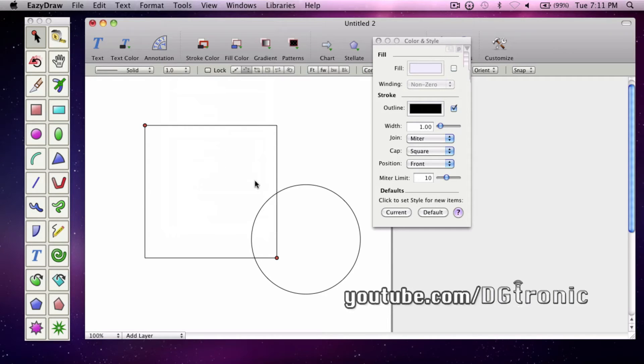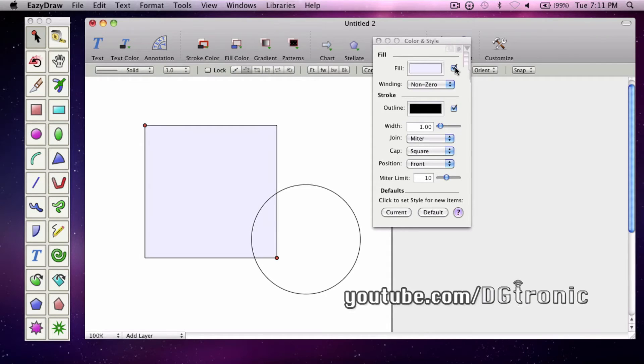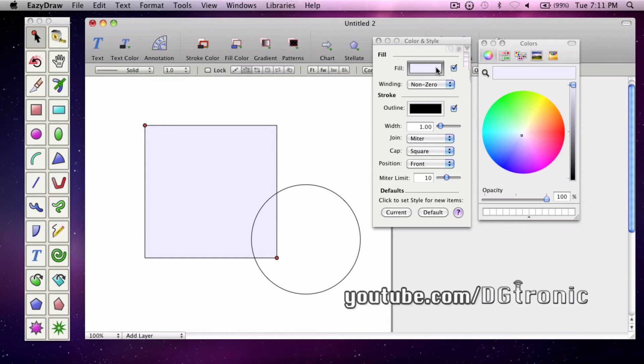You want to fill it with color. So check the fill box and from the color wheel choose any color you want.